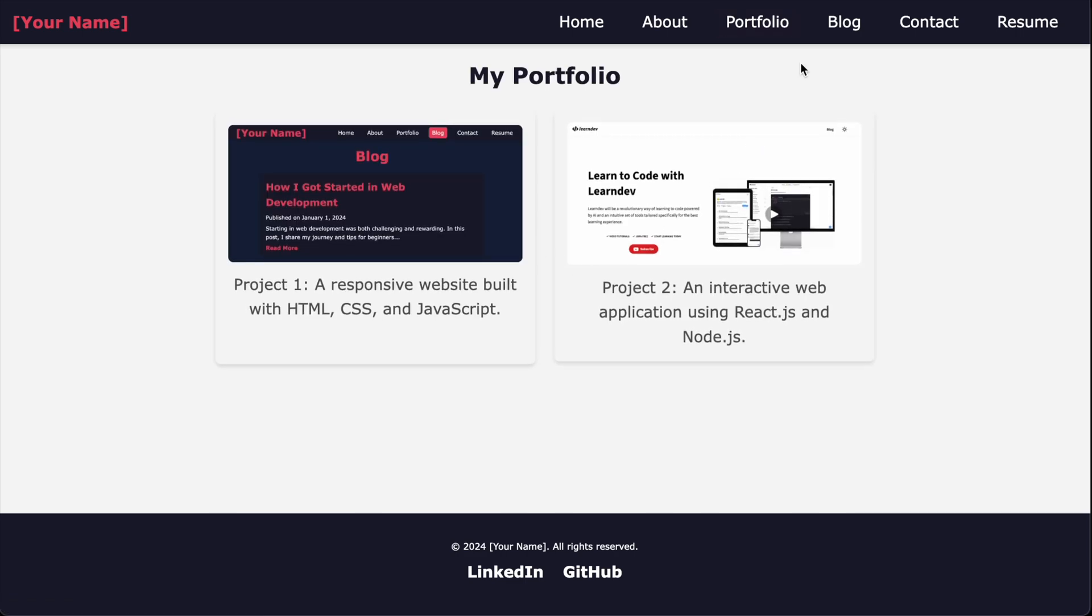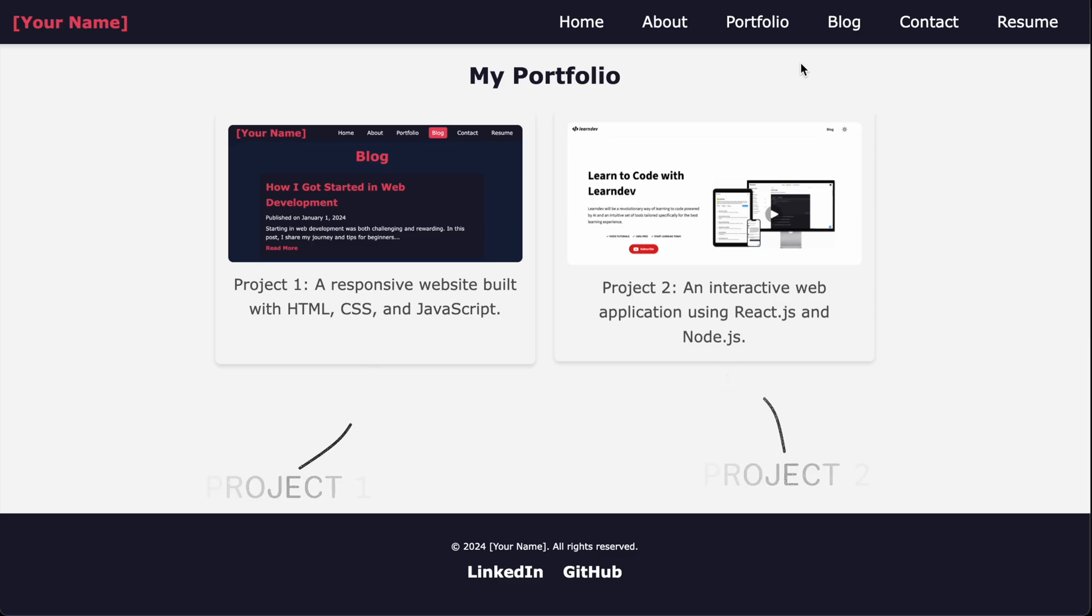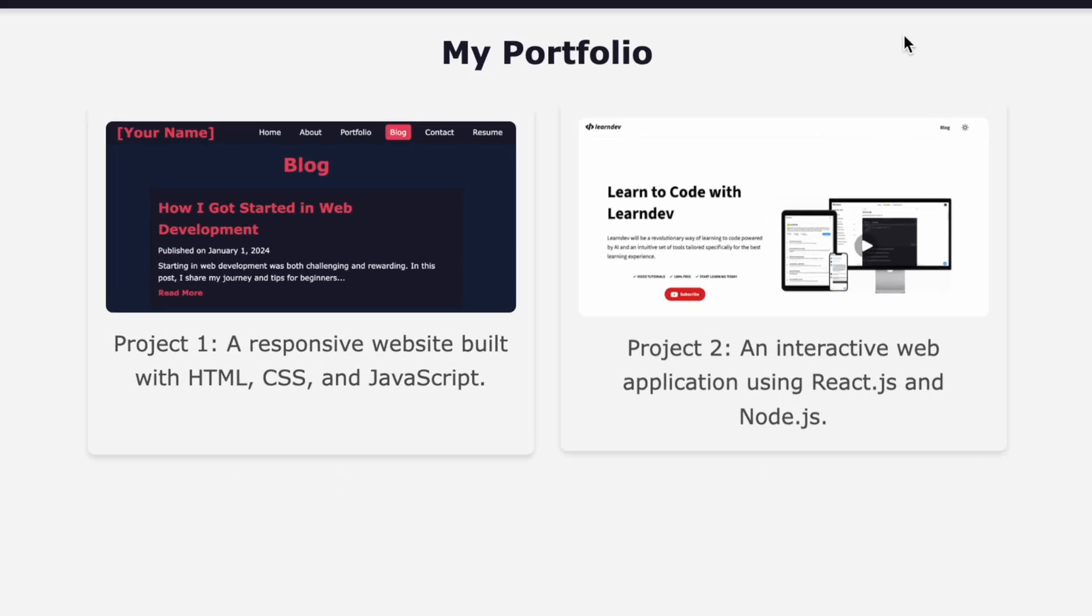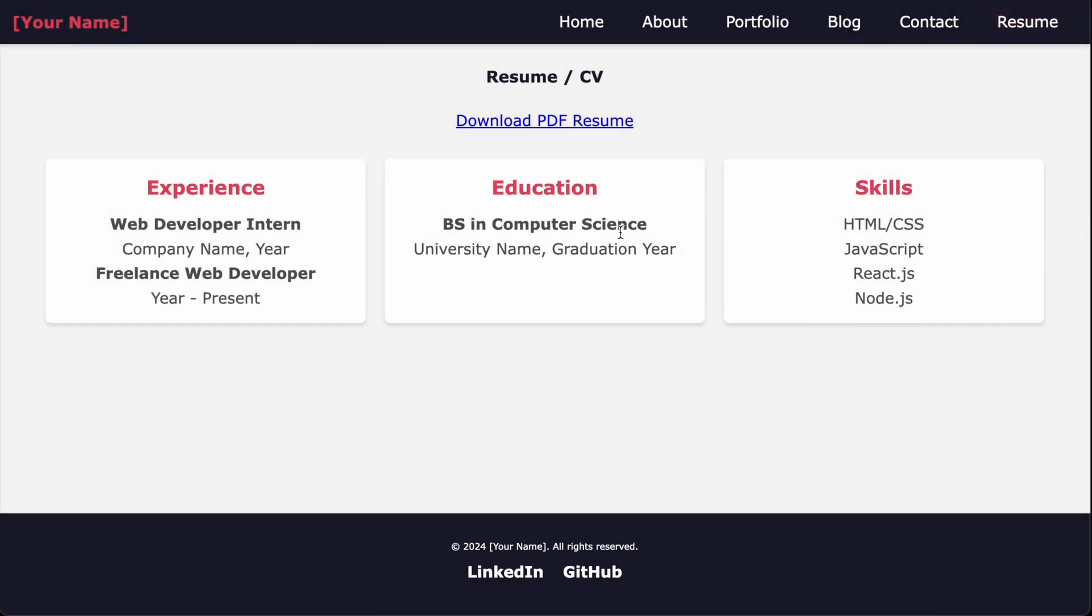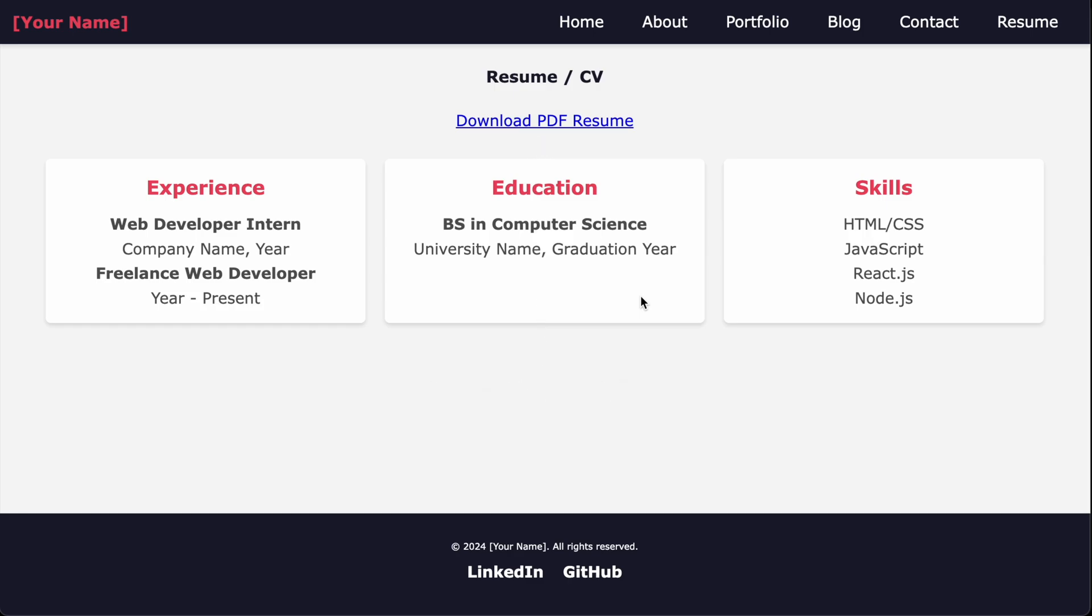You should use this page to display all the projects you have done so far, include a title, a strong description and some images. And the last, useful page of your portfolio site is the resume page. Here you should offer the visitor your traditional resume as a PDF download.